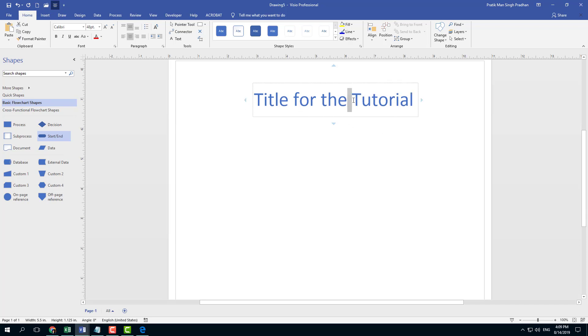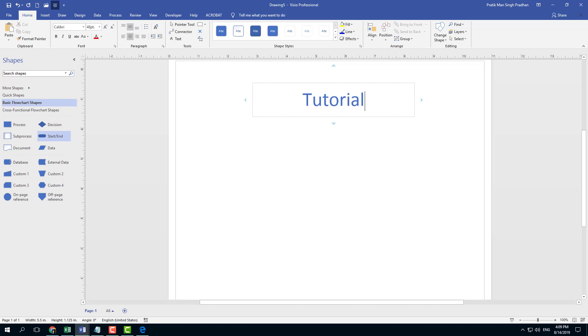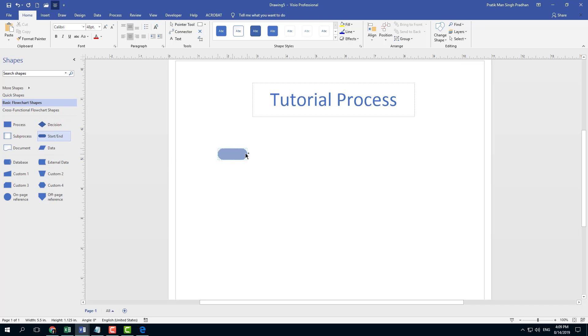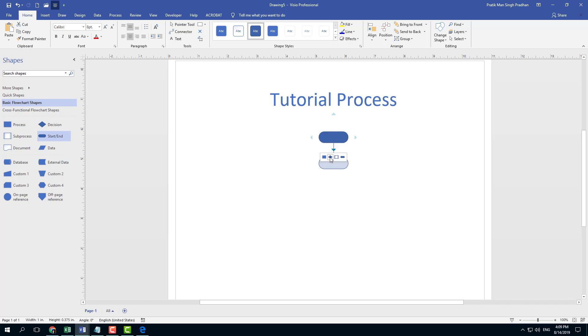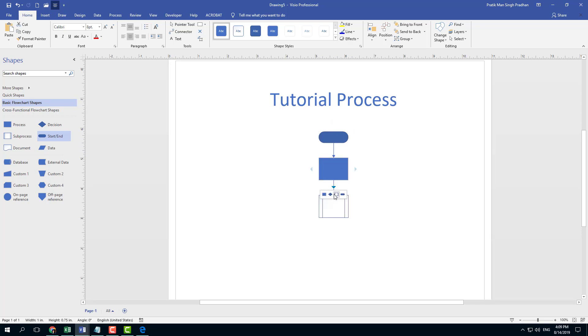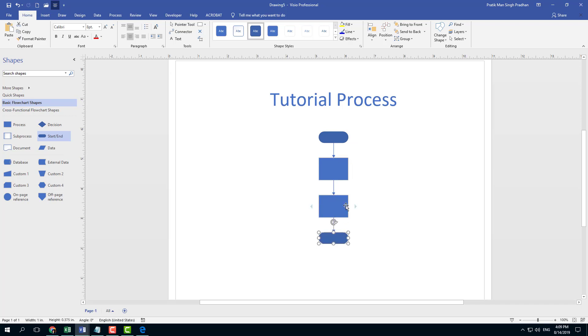I'm going to change the title to 'Tutorial Process.' Now I want to create a diagram. I'll go to Start, click and drag the icon, then add a Process element, another Process, another Process, and finally End.